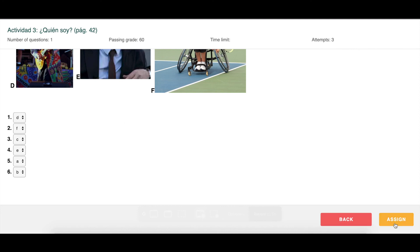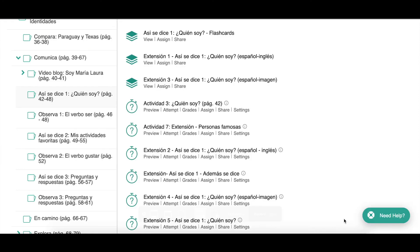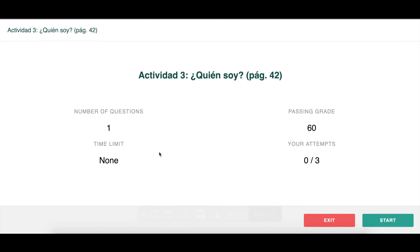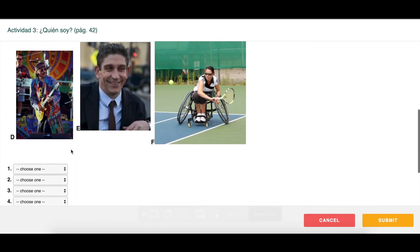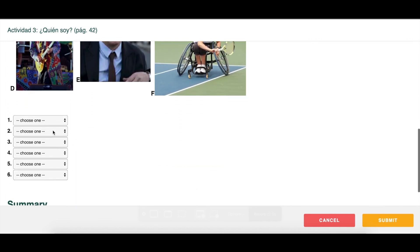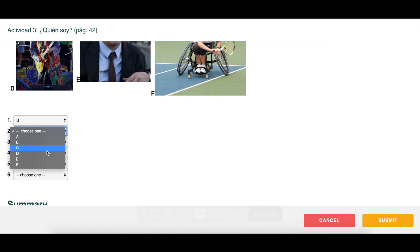If I know I want my students to do this activity, I can click the Assign button right from the preview. Let's click Attempt, which allows me to try out the activity. When you or your students click Attempt, you'll see the settings for that activity — I'm allowing three attempts, the passing grade is 60, and there is just one question. I'll click Start to do it, and now I can listen to the file and do the activity.